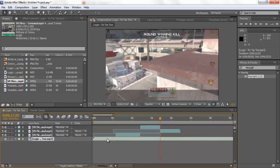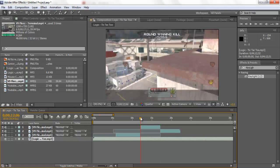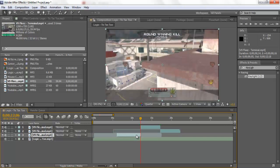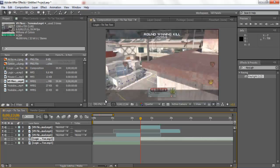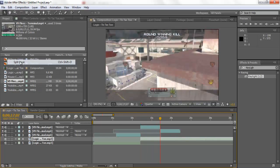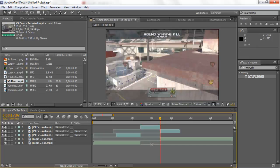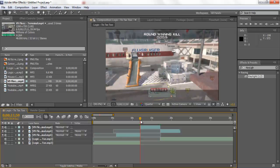Next, we want to go onto the music layer. Where the freeze frame starts - where the pause is going to happen - we want to split the music layer so that when the pause happens the music stops. So we split that, then go to the end of it and split that as well, then delete the middle layer. So basically we've got a plain section with nothing on it.